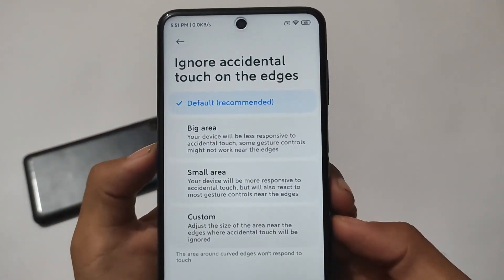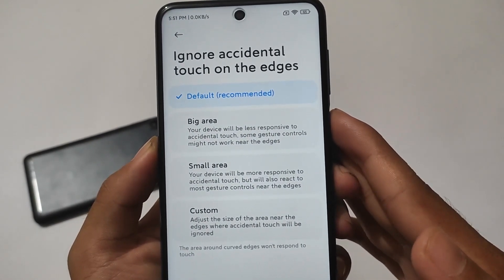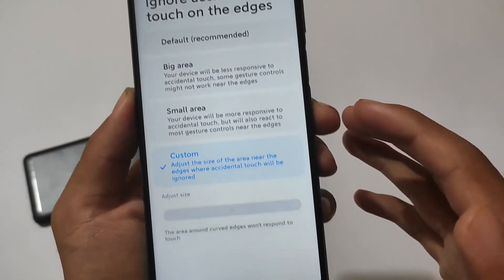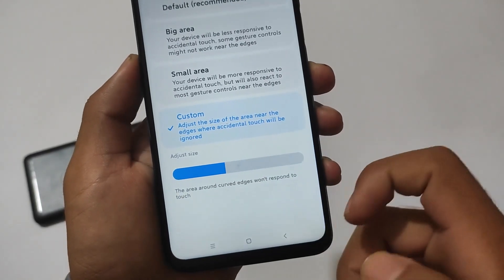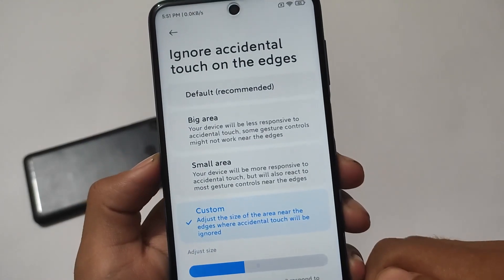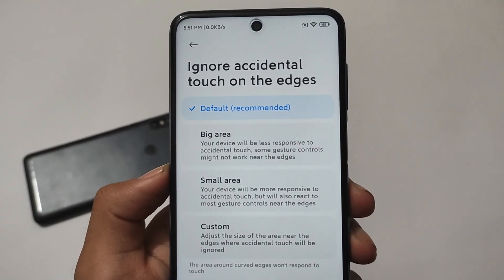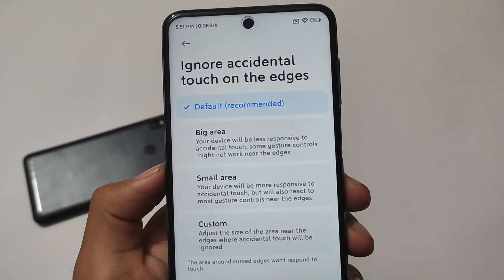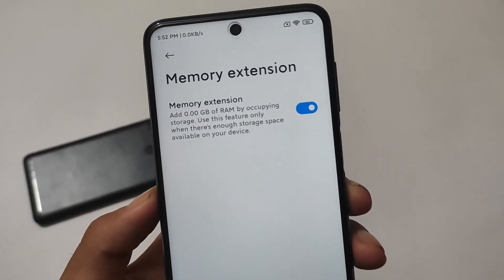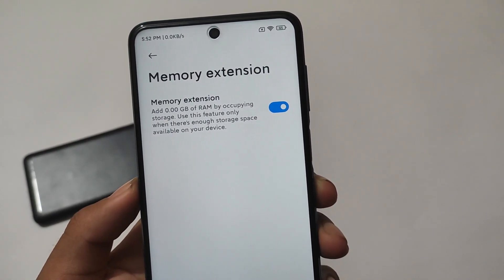There is a feature to ignore accidental touch on the edges, but I'm about 90% sure that this feature is not working. These features that aren't specific to this Redmi device aren't expected to work since this ROM is ported from the POCO F3. Similarly, memory extension is not officially available for Redmi devices, and it's not working here either — so it's not really worth considering.